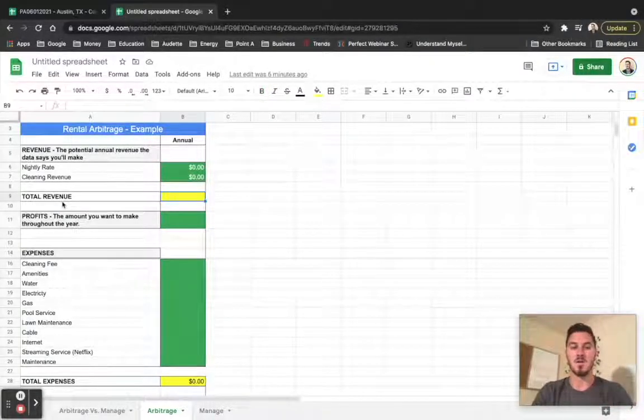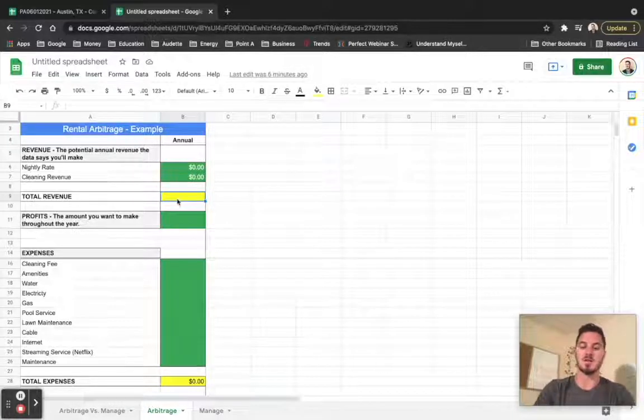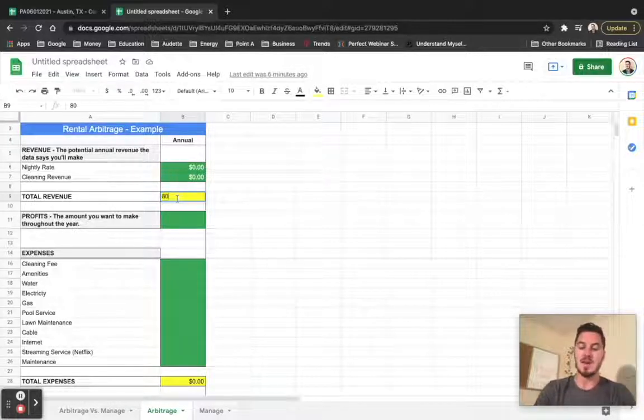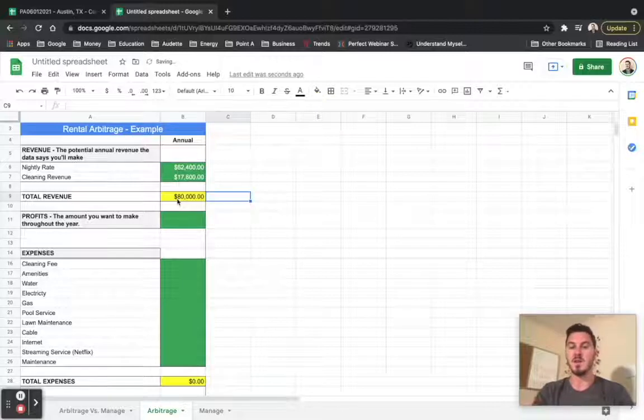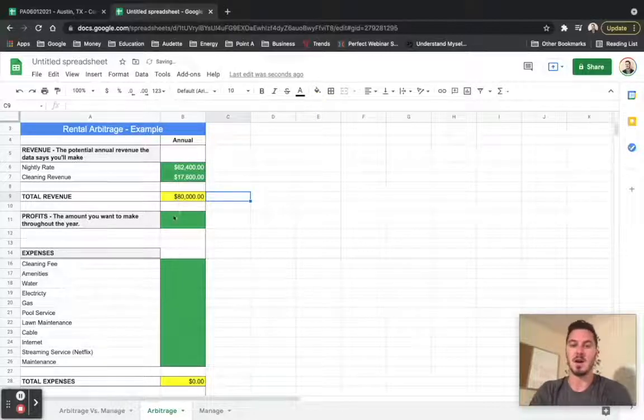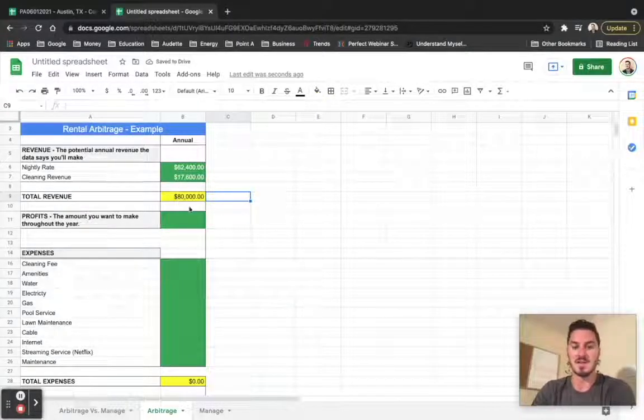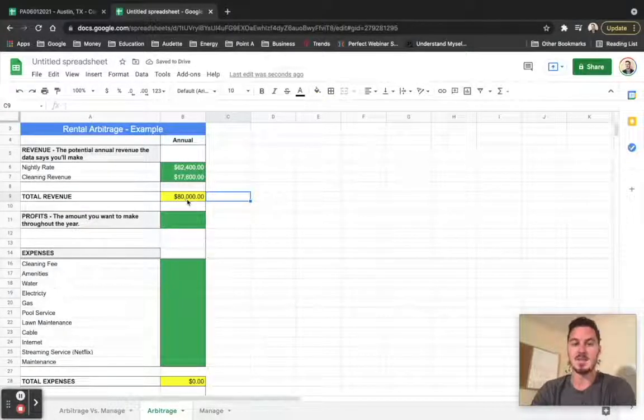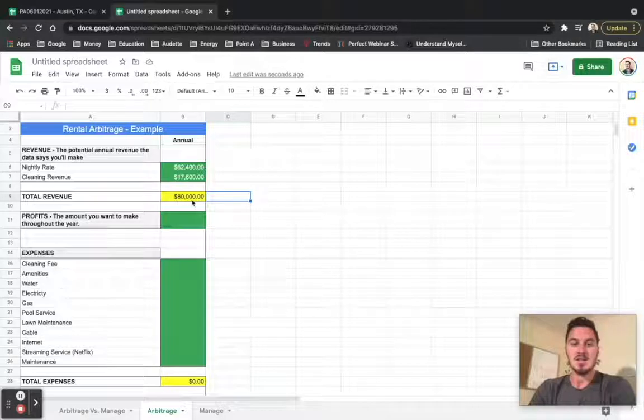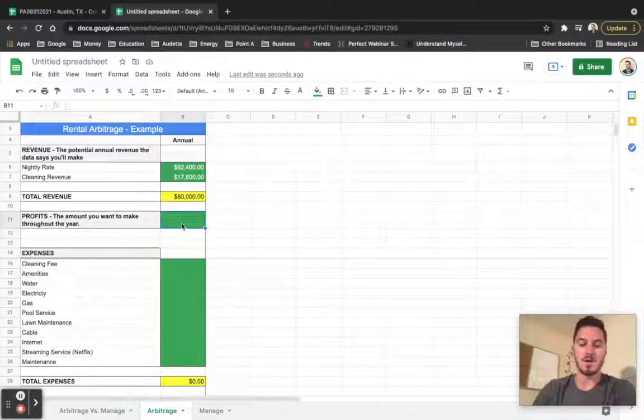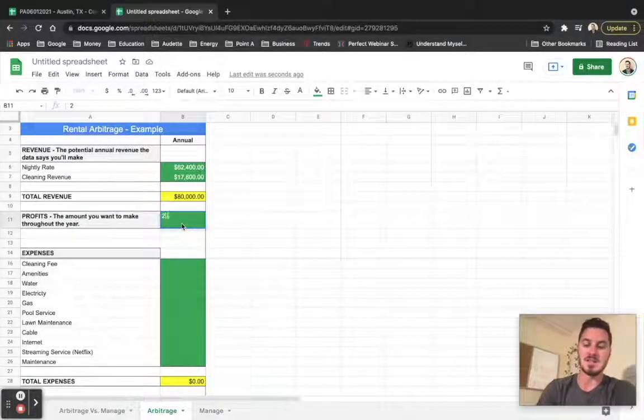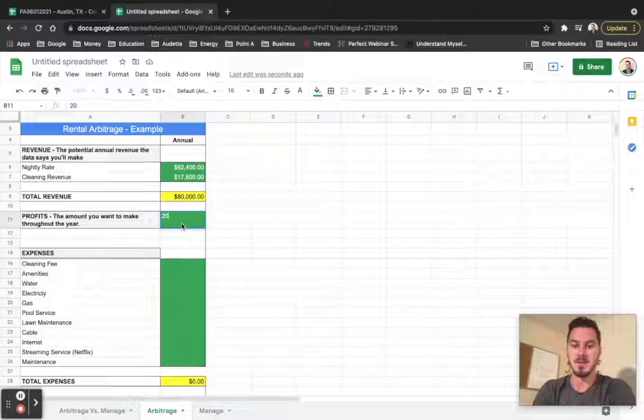So the total revenue number is actually what I'm going to start out with. $80,000 is a number I'm going to use because that was a number that we were using in our past couple of videos. Now down here, what I want to do is I want to actually state that I want to make $20,000 of profit.